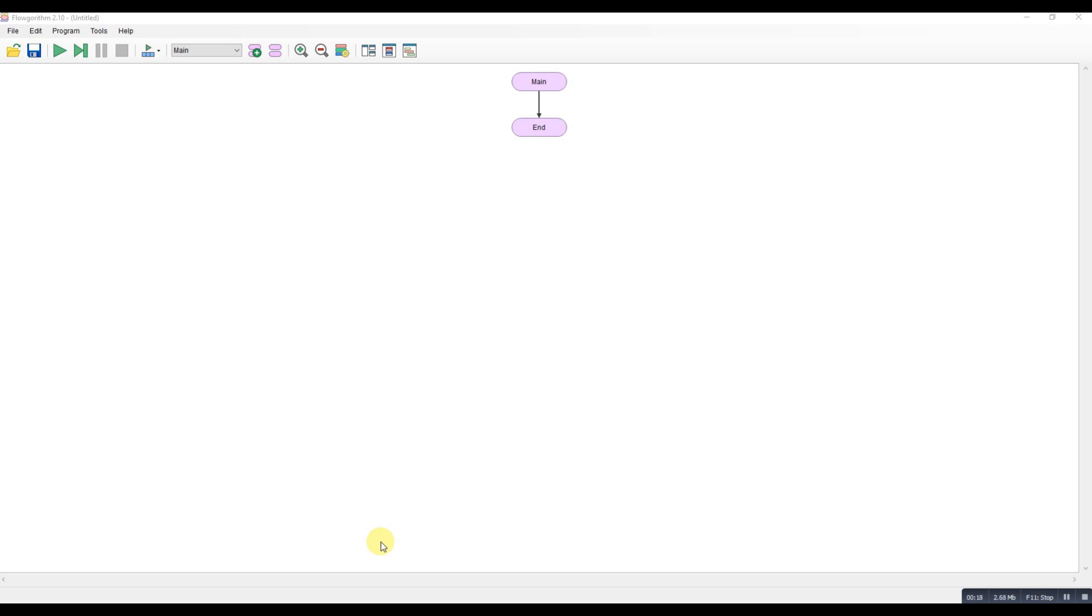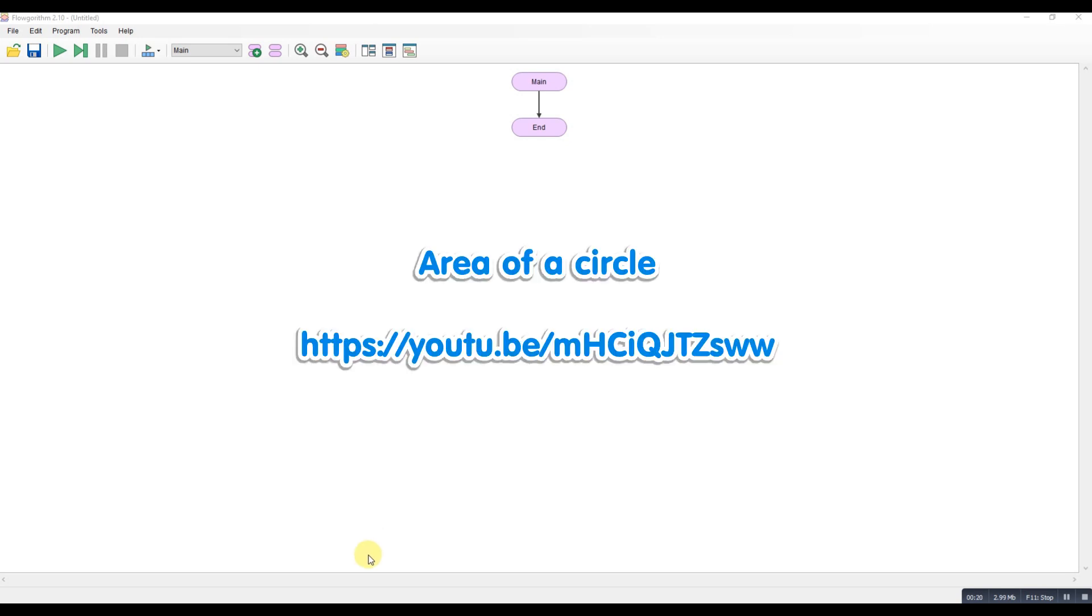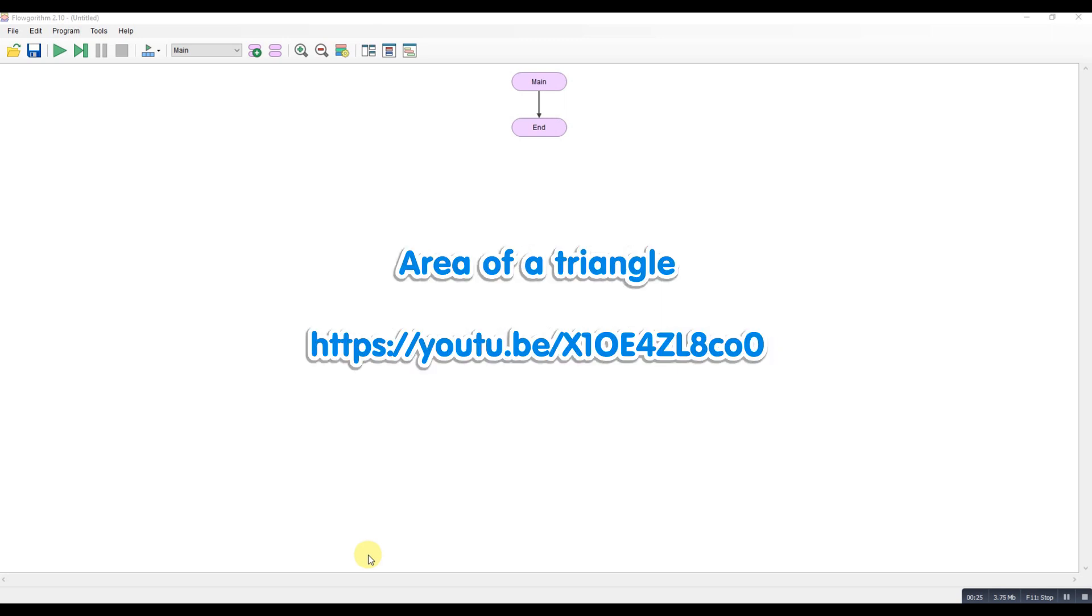There is a video for working out an area of a circle, there is a video for working out the area of a triangle, there's not a video for working out the area of a rectangle but I'm sure you can extrapolate from what's already given.